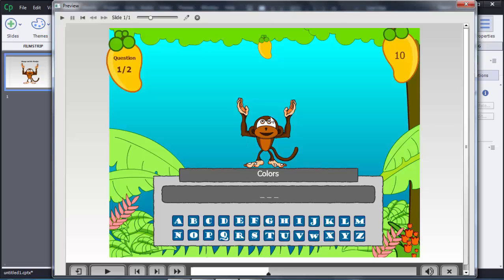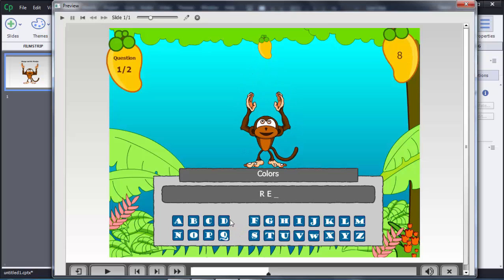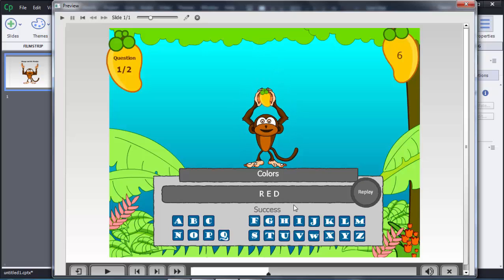In the hangman game, the monkey will try to catch the mango if the user gives a correct answer within 10 seconds; otherwise it won't. The user needs to guess the correct answer based on the category and use the on-screen keyboard. As soon as you click any letter, the timer starts, and within 10 seconds the user must select the correct answer.